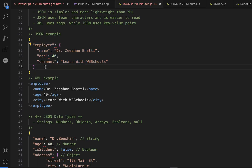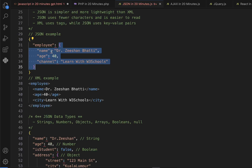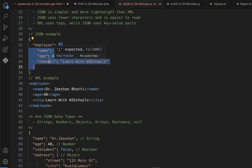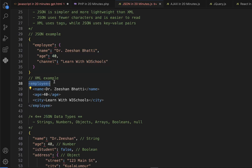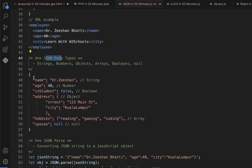In JSON we start with a bracket, have an object called 'employee' with a colon, and then that employee has an object. Inside the curly brackets we give key-value pairs: name, age, city. The same thing in XML is written with an employee tag containing name, age, and city tags. So XML uses tags whereas JSON uses simple key-value parameters. Want to learn more about XML? Check out the video in the description.